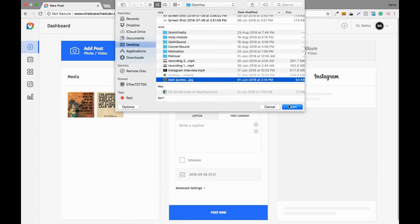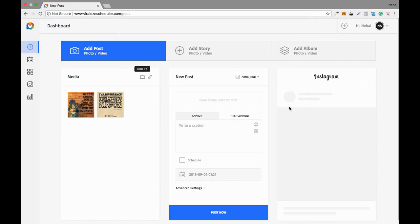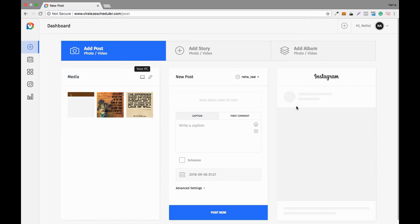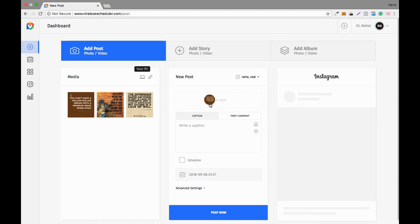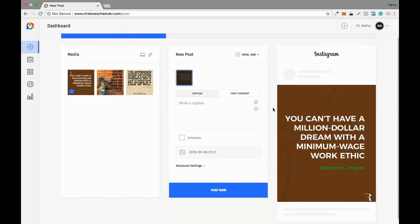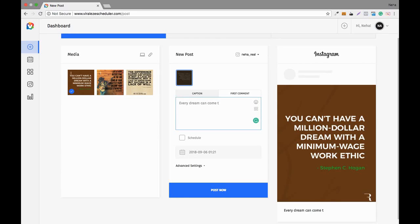I'm going to post this particular picture. Once added, it appears in the media section, and you just have to drag the image. It shows a real preview of the posting. Here you can use the captions — I'm writing a caption and you can also add emojis.